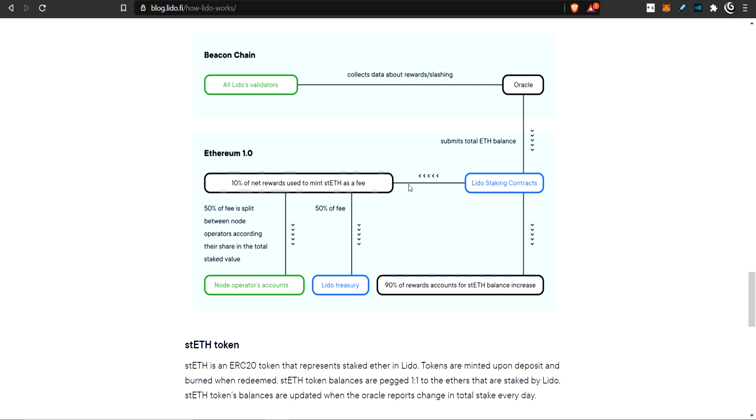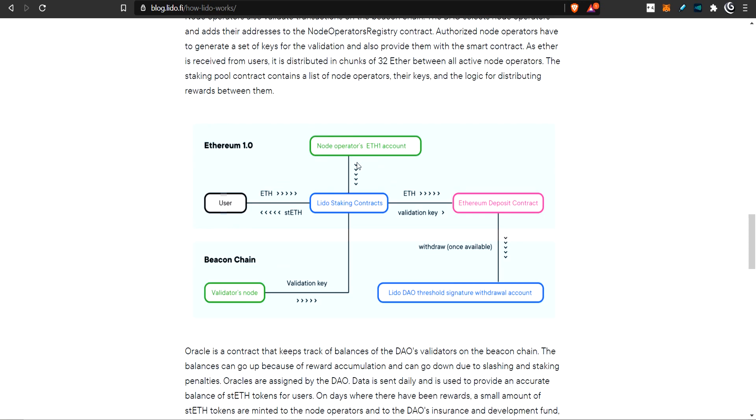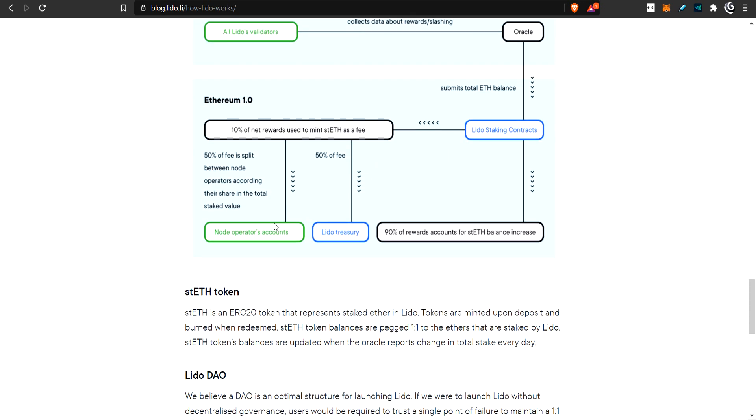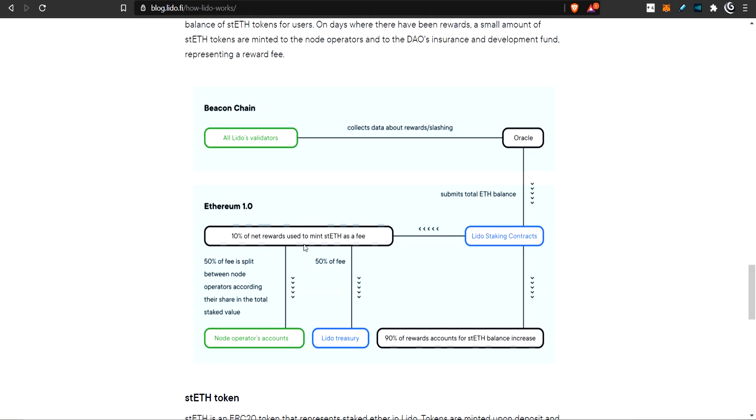People have ST ETH. If the rewards are net positive from all the validators, the smart contract will mint more ST ETH and give it to the stakers. 90% will go to the holders of ST ETH. If you have ST ETH, you immediately get your rewards as long as they are rewards. As long as the net is positive, your ST ETH balance will increase. 90% of rewards goes to ST ETH balance holders.